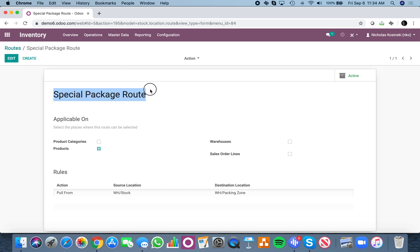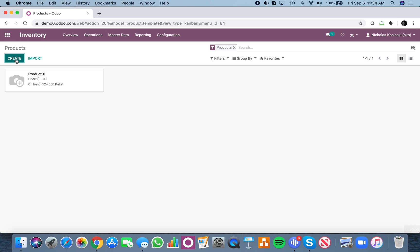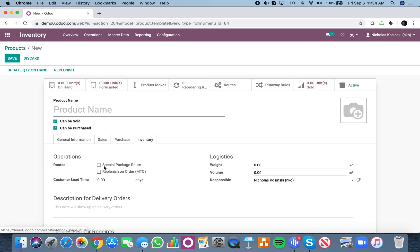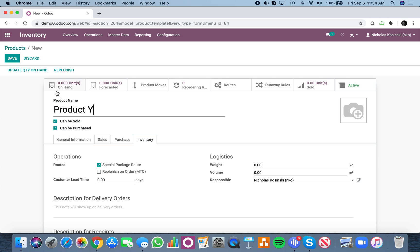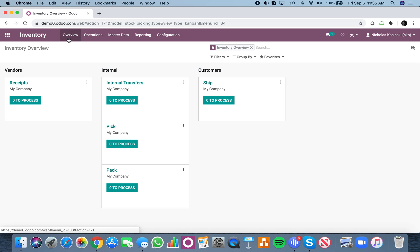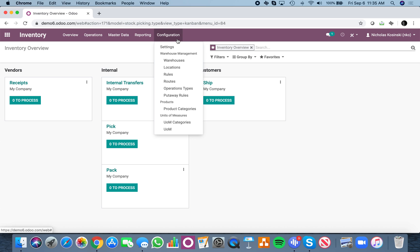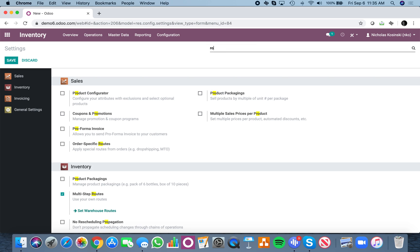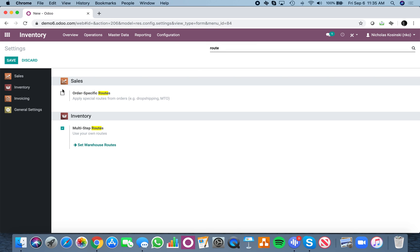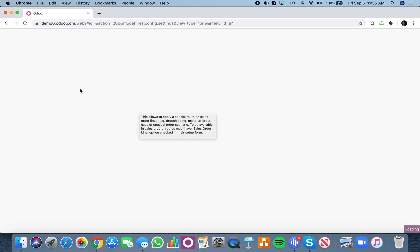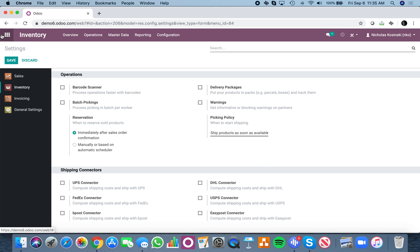But you'll see special package route, when I activated on the product, I can now go to a product, create it in an inventory, special package route is now an option that I can select to send this product down. Whenever I sell it, it would automatically send this product down the special package route. I could also set it on the order line, for instance, with routes. So if I order specific routes, and I really like this feature because it allows for a lot of flexibility in your order management.